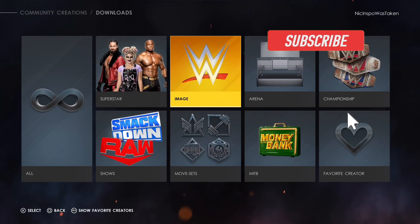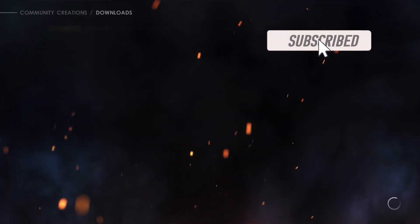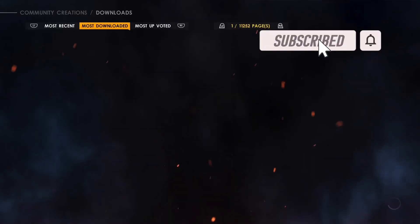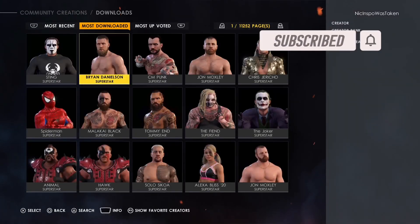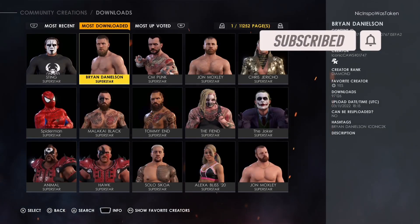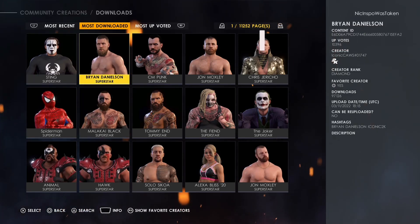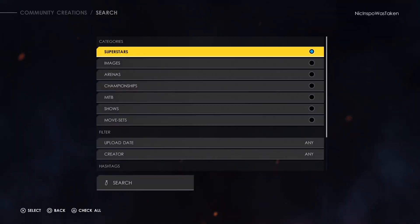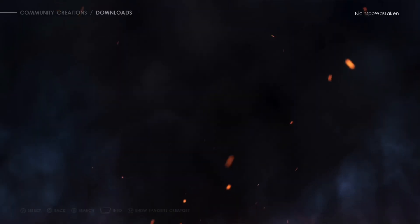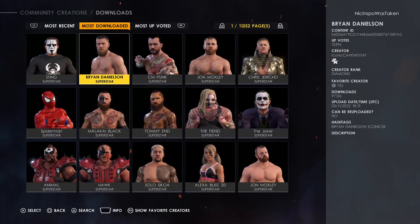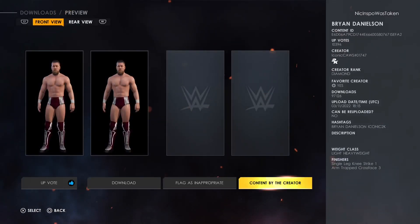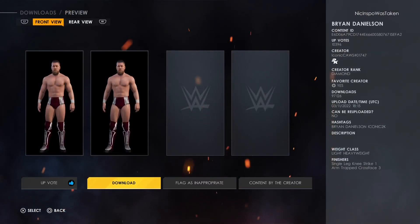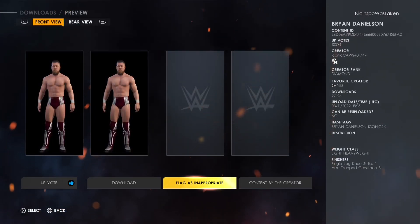I'm going to have y'all download two things, but first you can go into Superstar. Go ahead on to Most Downloaded. This is actually a pretty good Brian Danielson right here, the second choice. You guys can go ahead and download this Brian Danielson because this one's actually pretty good.